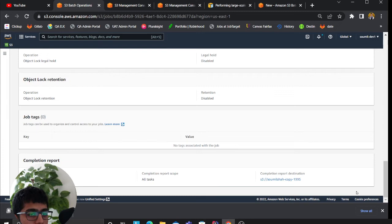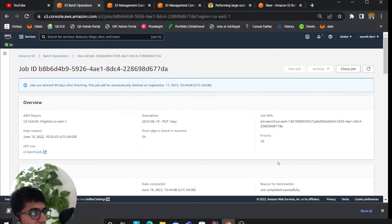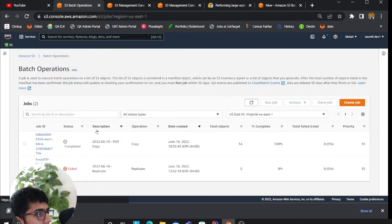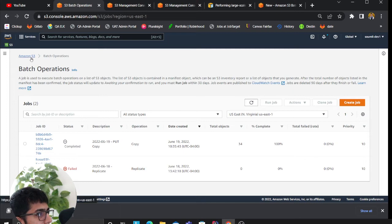You want to click on run job, which will be a button at the bottom section. Once you do that, you will see the status is completed.